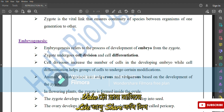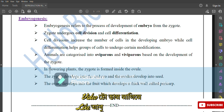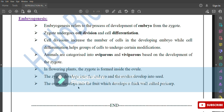Embryogenesis refers to the process of development of the embryo from the zygote. The zygote undergoes cell division and cell differentiation. Cell divisions increase the number of cells in the developing embryo, while cell differentiation helps groups of cells undergo certain modifications. Animals are categorized as oviparous or viviparous based on the development of the zygote. In flowering plants, the zygote is formed inside the ovule and develops into the embryo, while the ovule develops into the seed. The ovary develops into the fruit, which develops a thick wall called the pericarp.